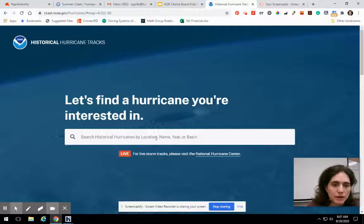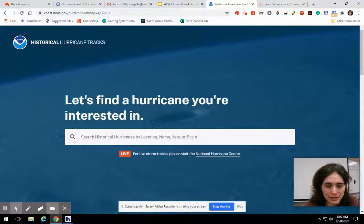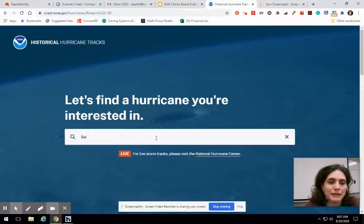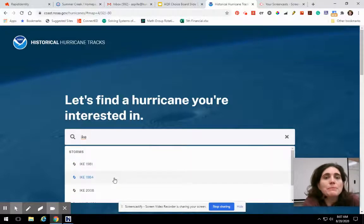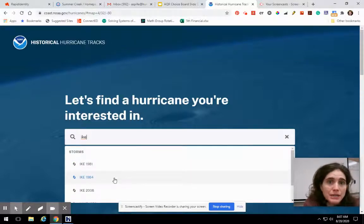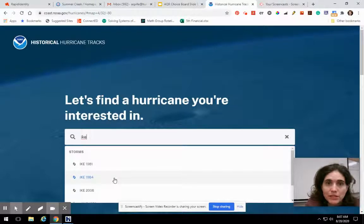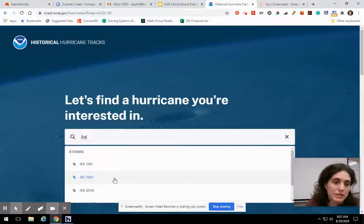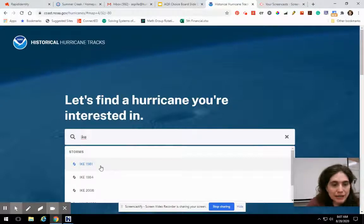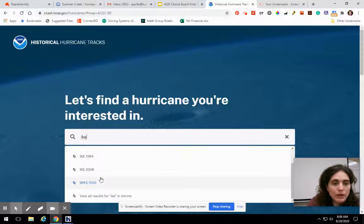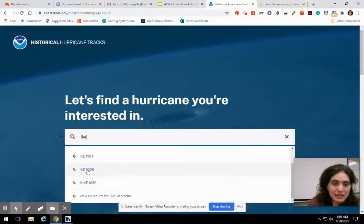Let's say I don't remember what year Ike was — it was 2008, but let's say I just type Ike. What happens is they reuse hurricane names. They'll keep using a name until it turns into a major storm, and then they'll take it off the list. So you see here it says Ike 1981 and 1984. The one we want is Ike 2008. Notice there aren't any Ikes after 2008 because Ike was pretty bad.